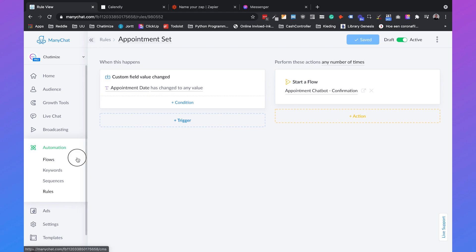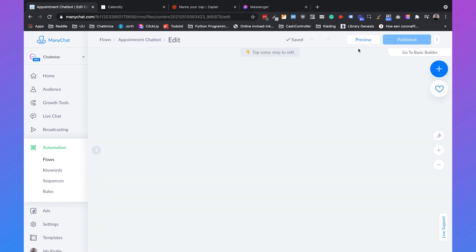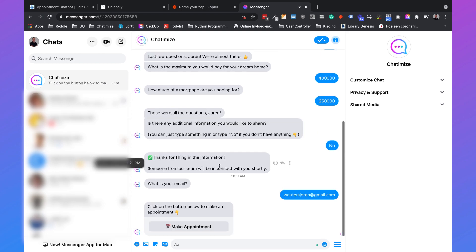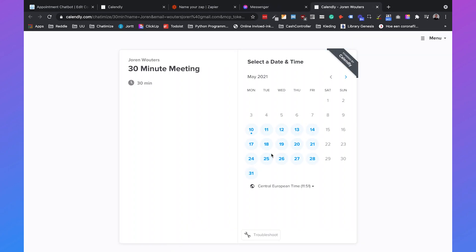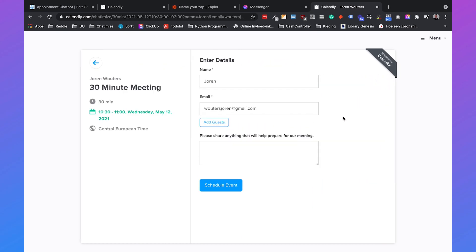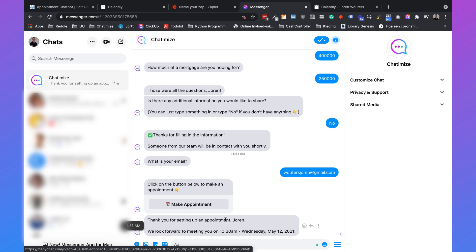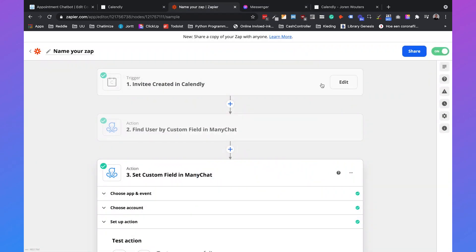Let's test this out. Go to the appointment chatbot, edit the flow, and click preview. Inside Messenger it asks 'what is your email?' — enter the email, then click 'make appointment', choose a random time, and you can already see that the name and email are pre-filled from ManyChat. Click 'schedule event' — the event is scheduled, which triggers the rule, and as you can see: 'thank you for setting up an appointment, Jordan, we look forward to meeting you on this time and this date.' That's amazing and it's working. Note that you need a Calendly pro account for integrations and a Zapier pro account because we're using three steps.